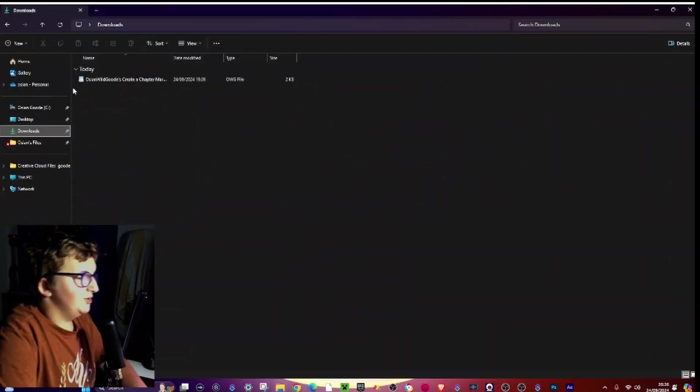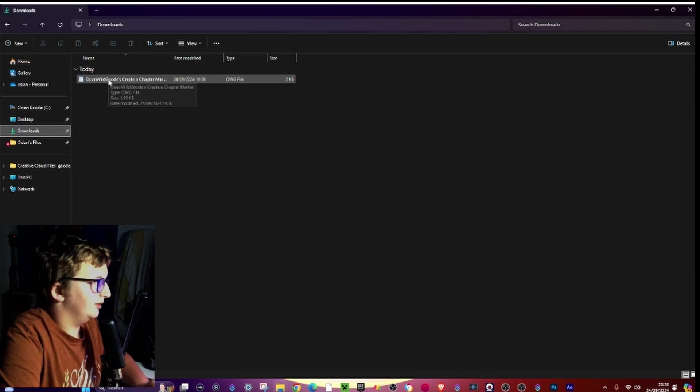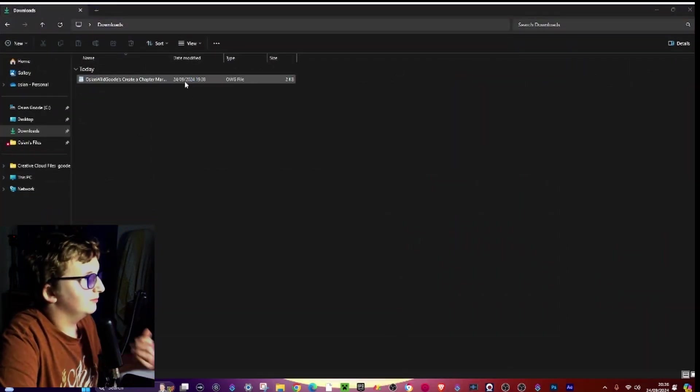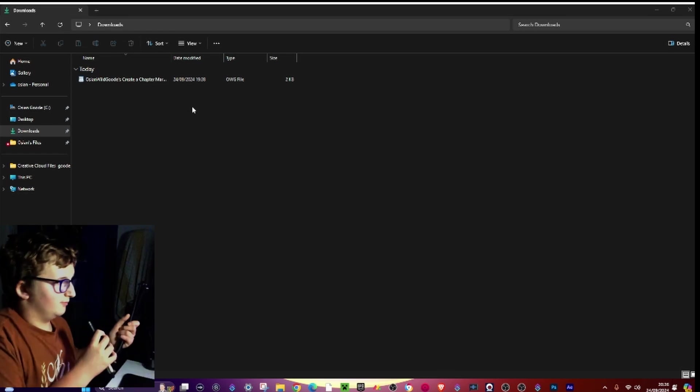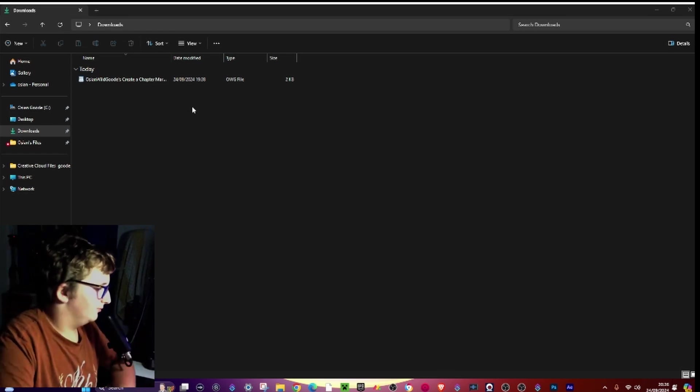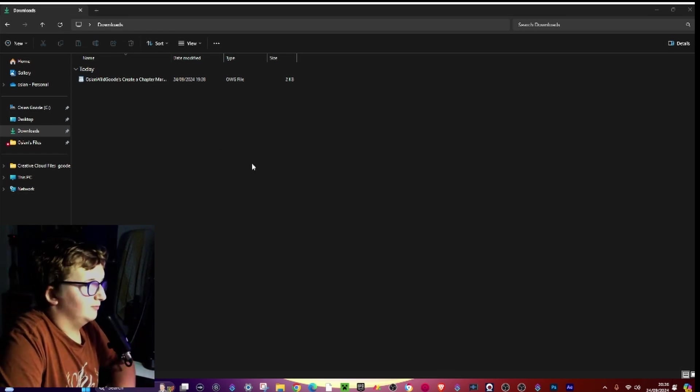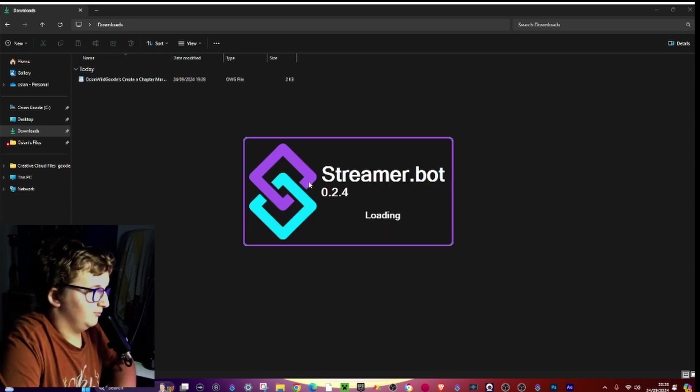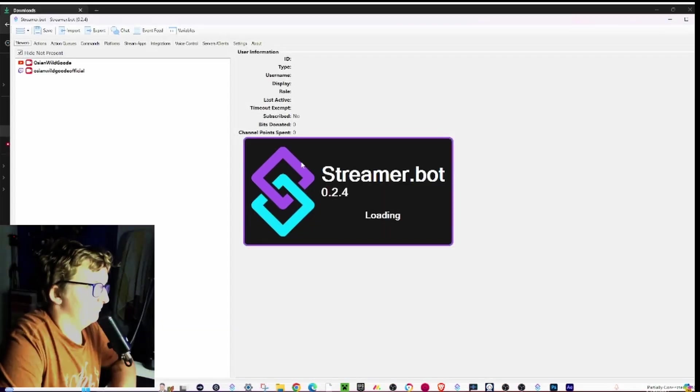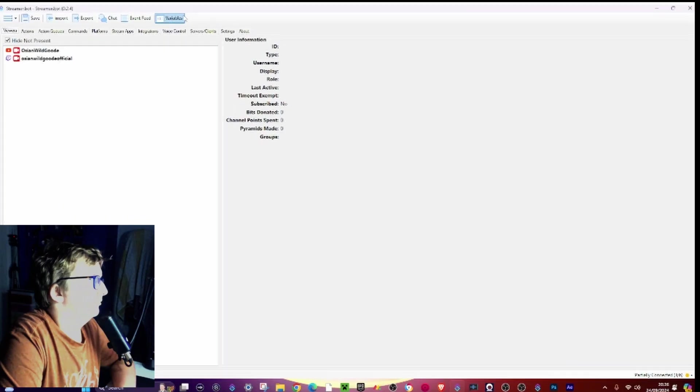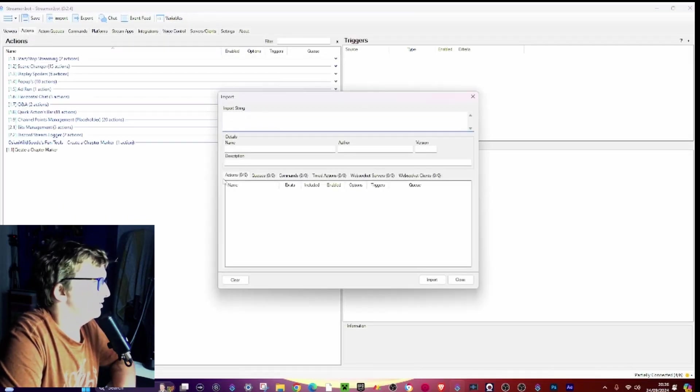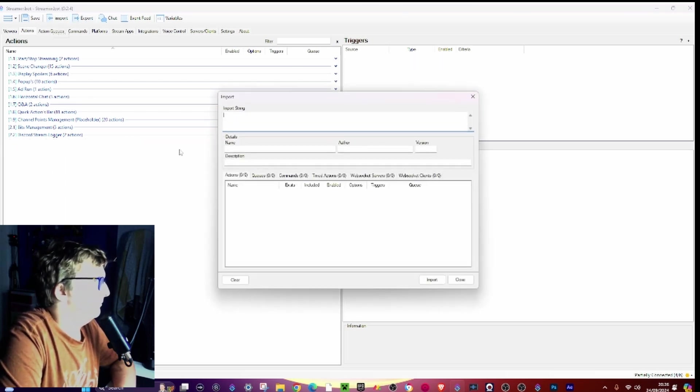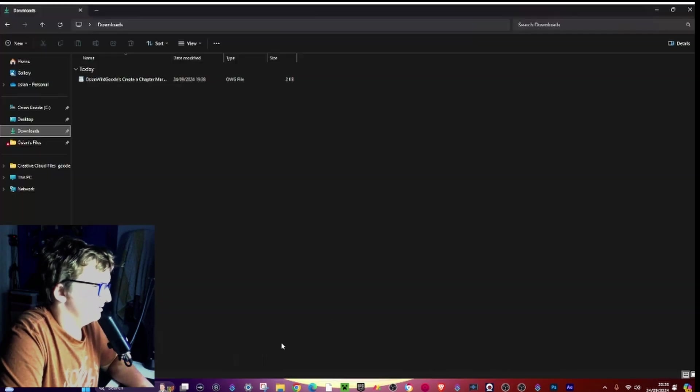And you should get a file like this. Now go into Streamer Bot, then go ahead and go to actions import. Go to import.